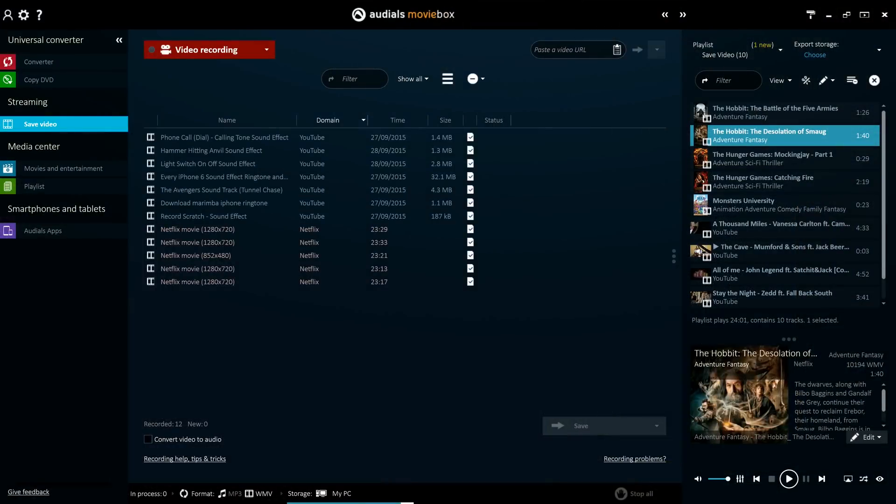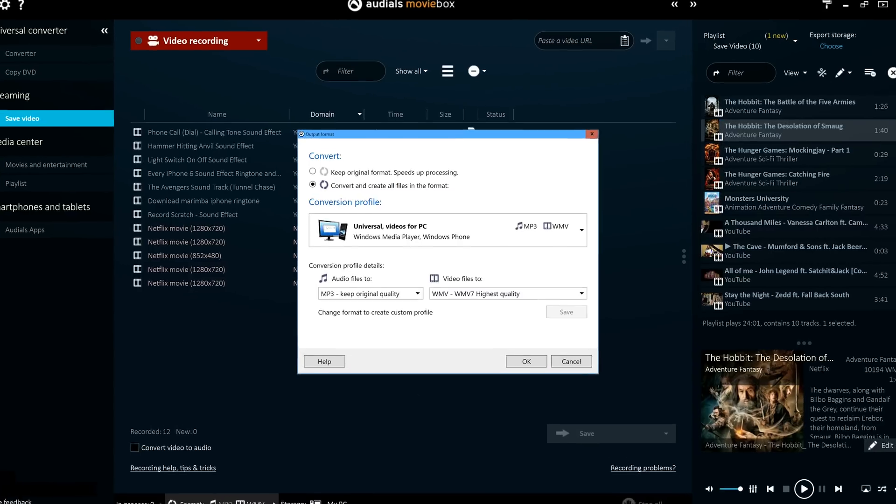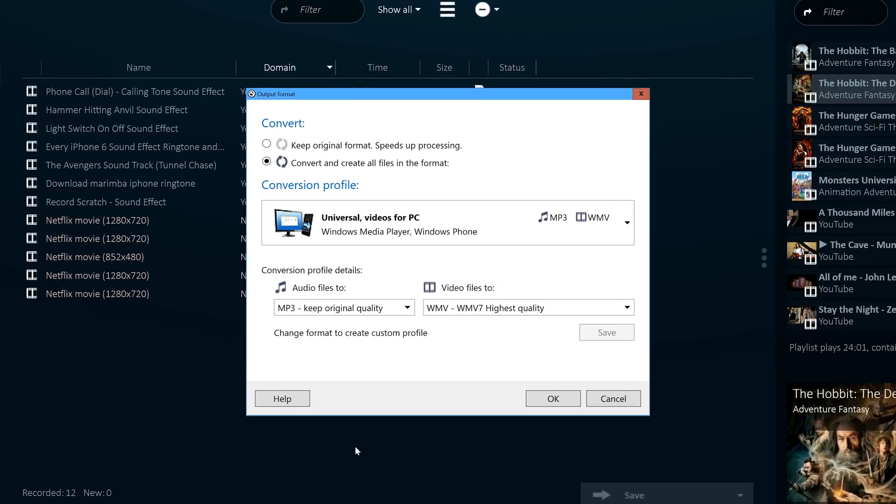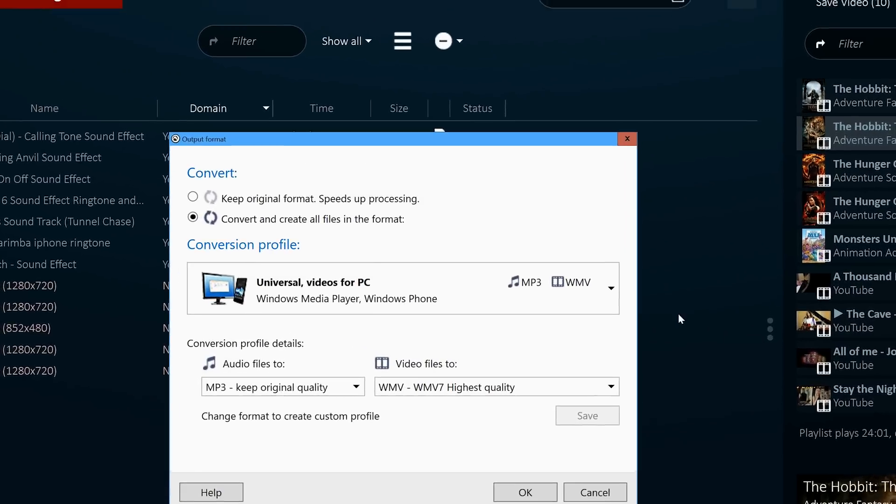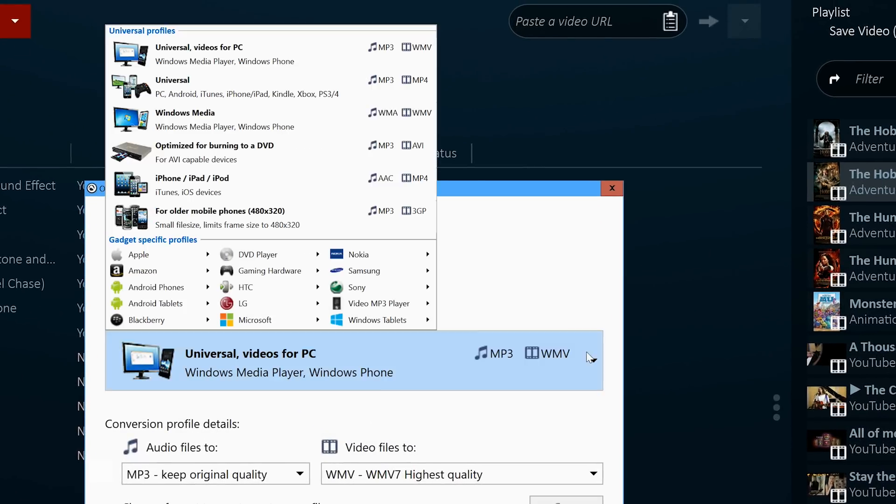The convenience of Audios doesn't stop there, though. Before or after you download your videos, you can choose to have Audios automatically convert them into a format that is more suited to your desired device.